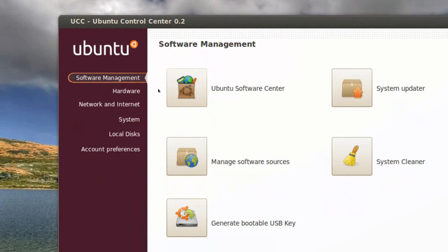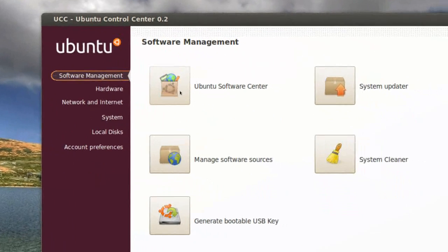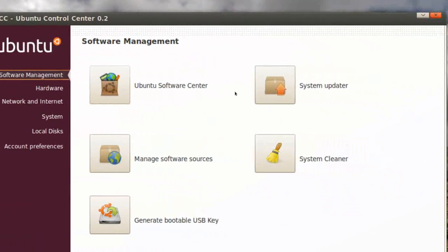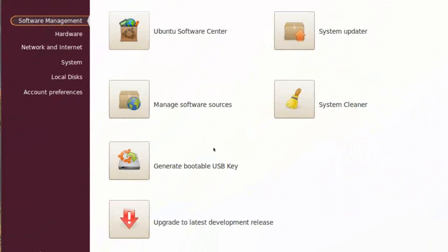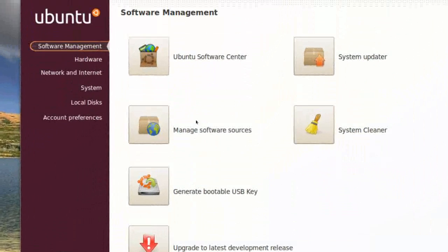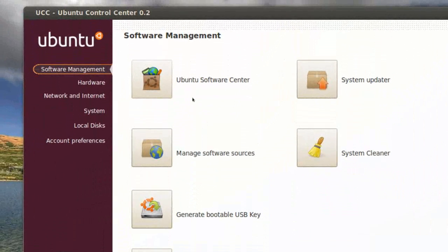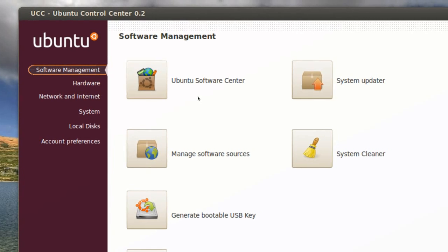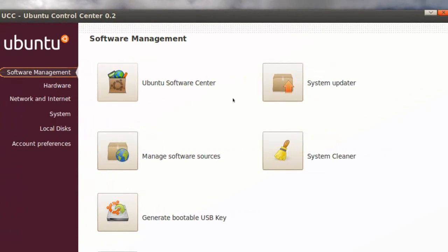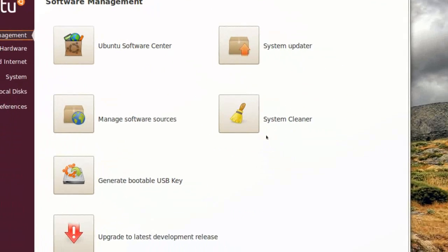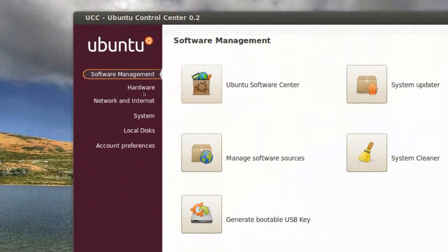So we got Software Management, Ubuntu Software Center, System Updater, and this application is for, I would recommend it to new Ubuntu users, because this application will make it easier to do stuff. We got Ubuntu Software Center, System Cleaner, stuff like that.